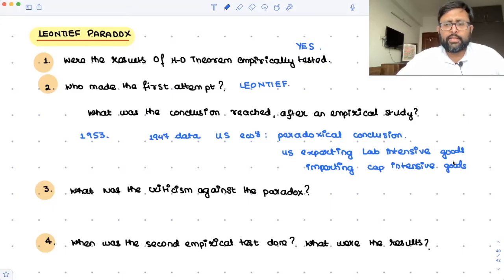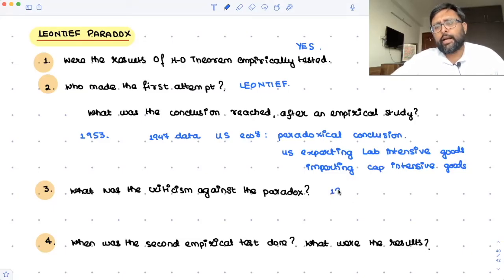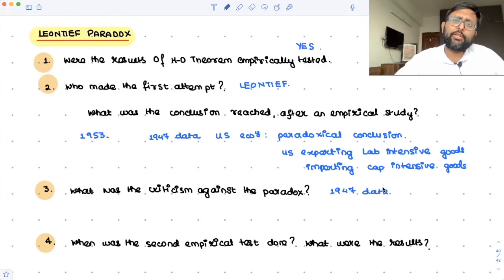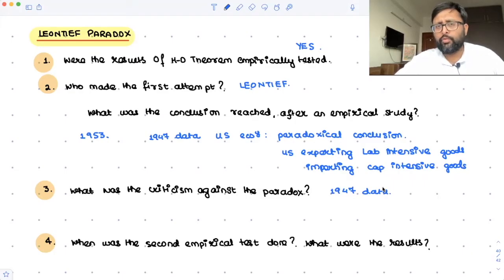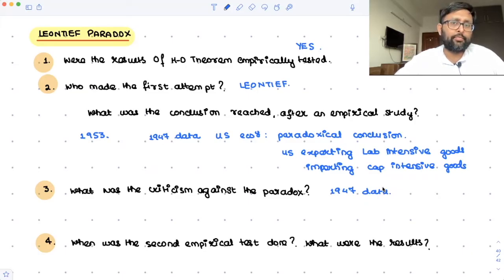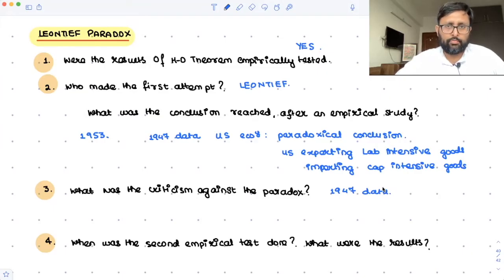There was a certain criticism of this study. They said: you have used 1947 data. The problem with 1947 data was that the world economy, the global economy, other economies had not settled down after World War II, which ended around 1945. So the economies had not settled yet — it's not a very typical year. Maybe because of that, you are getting a paradoxical situation. This was the criticism against the paradox.